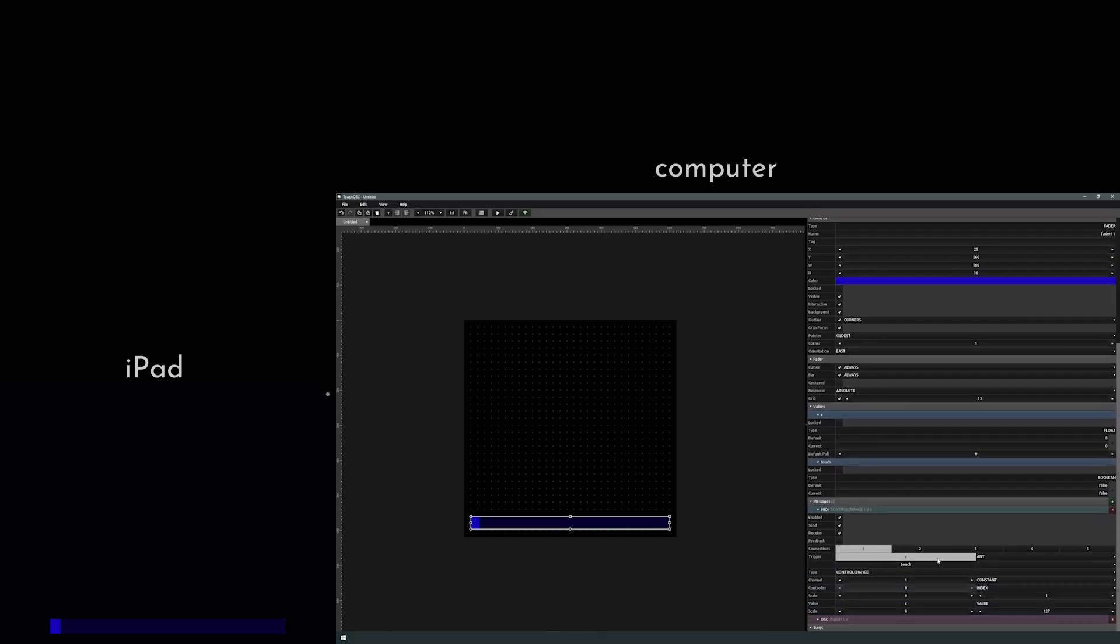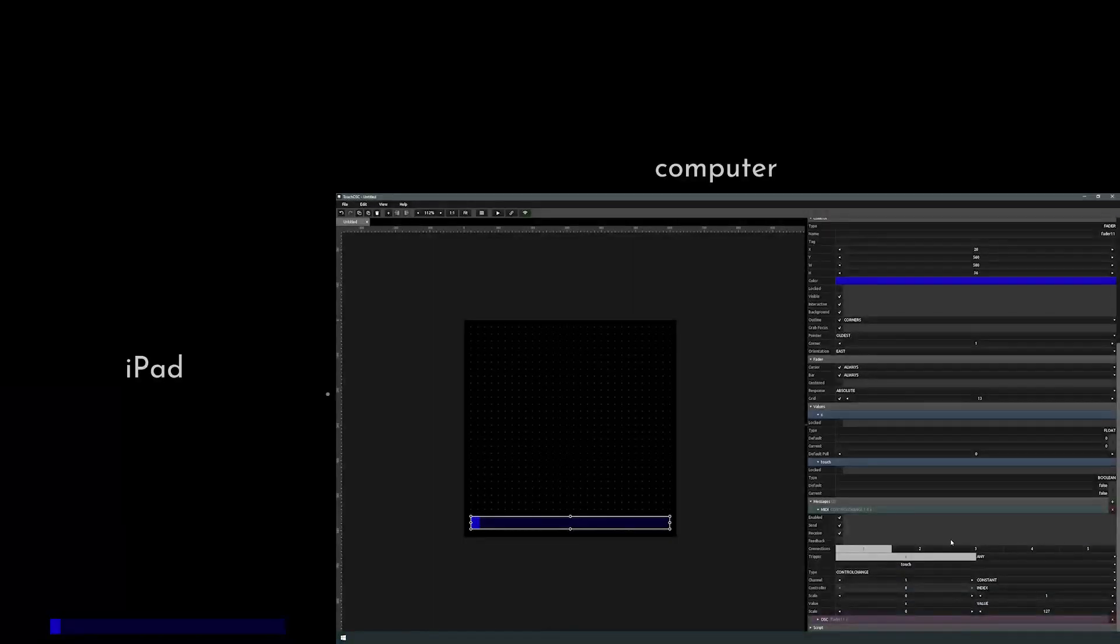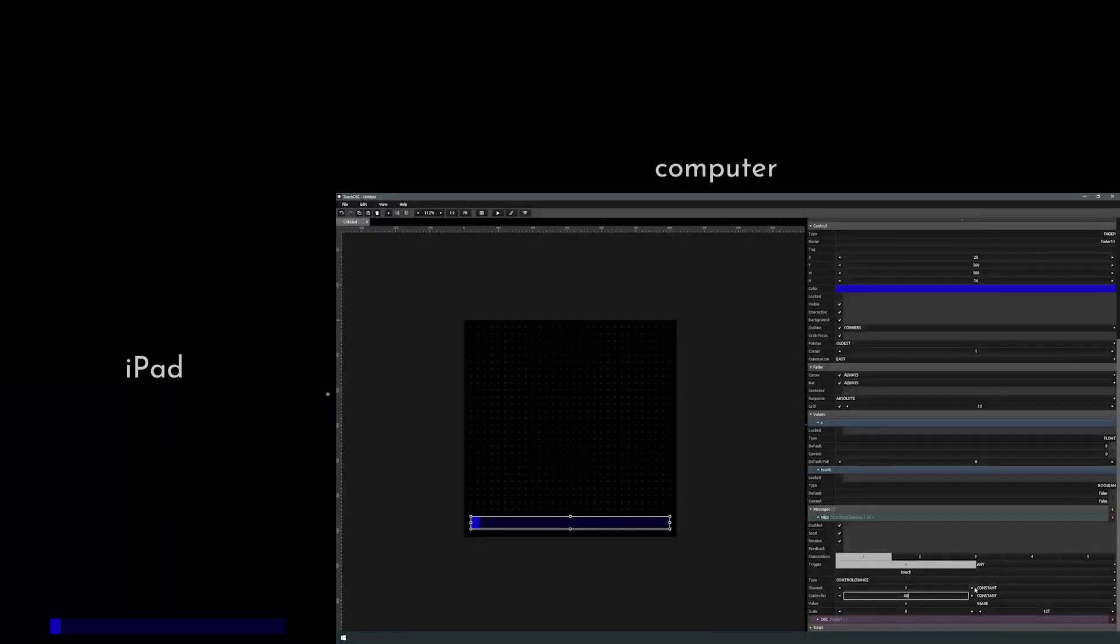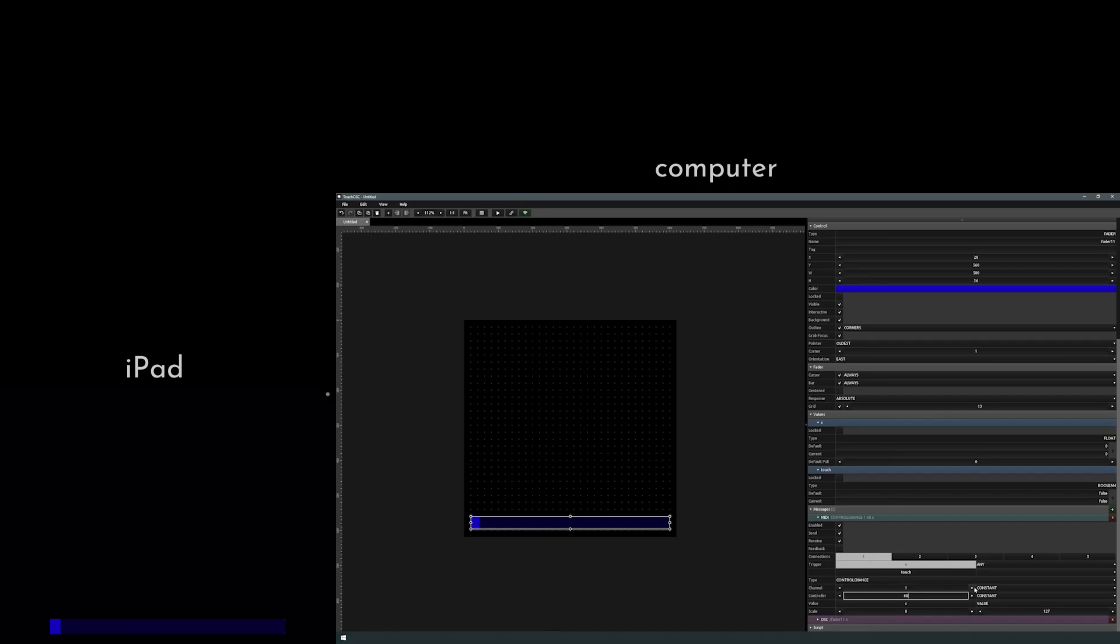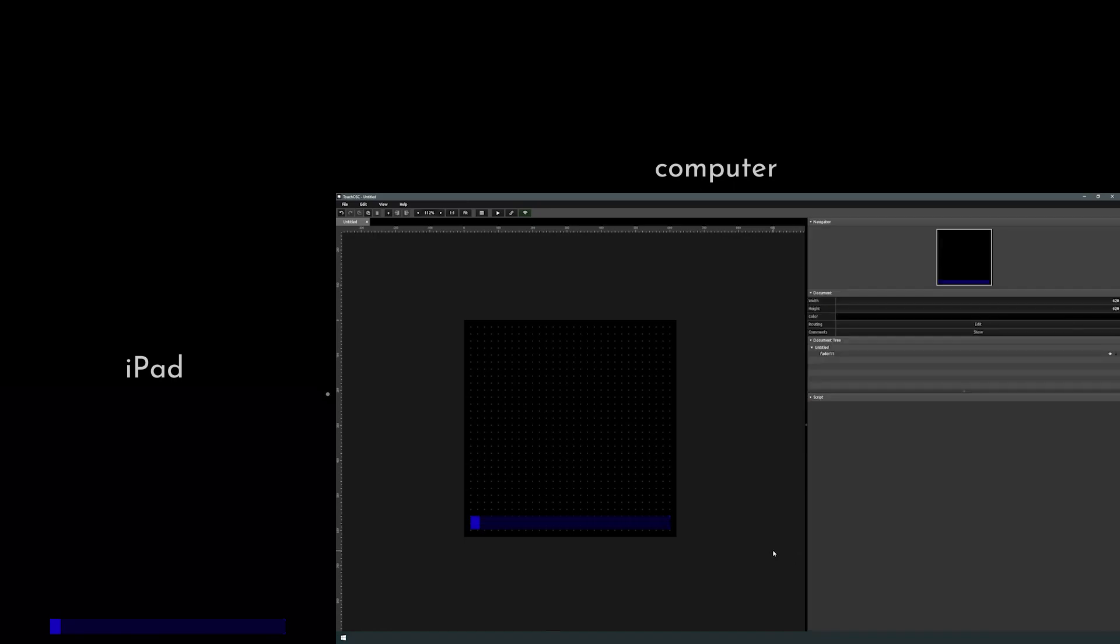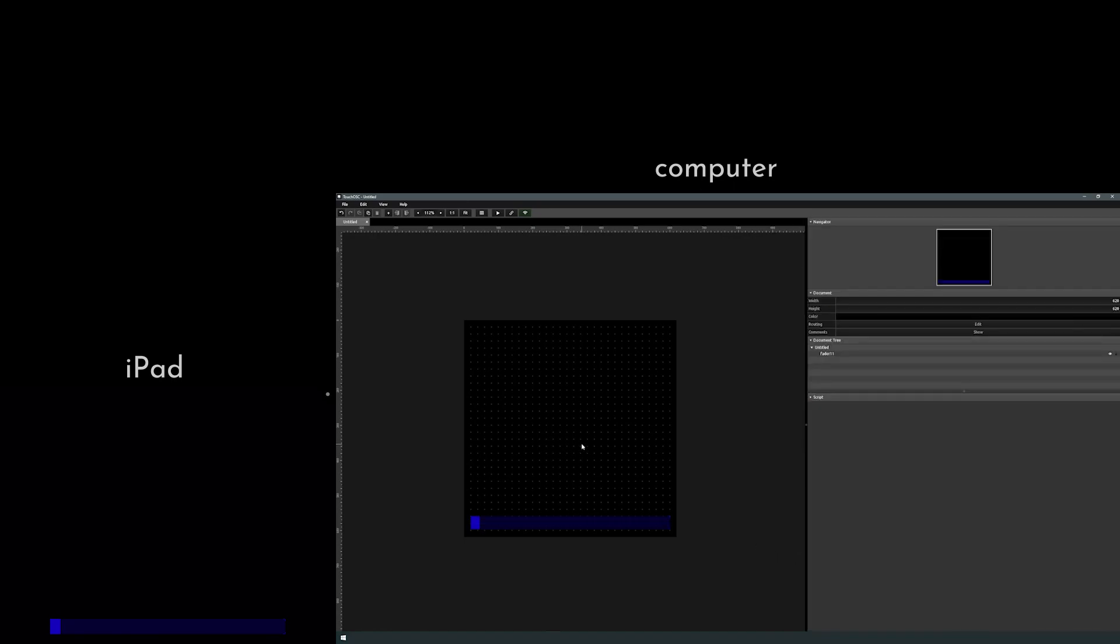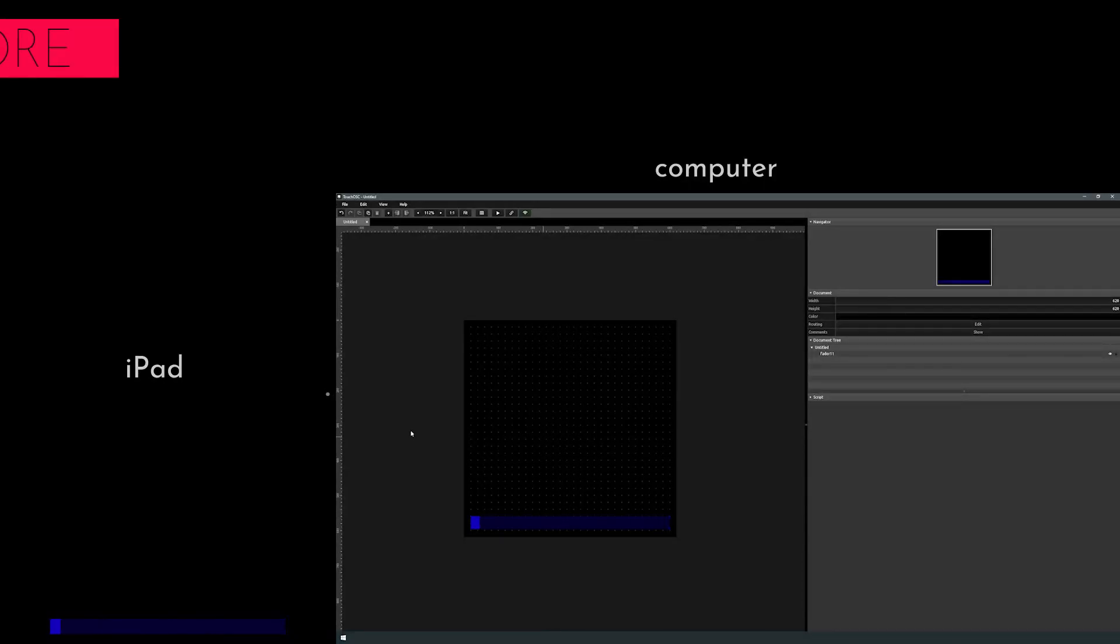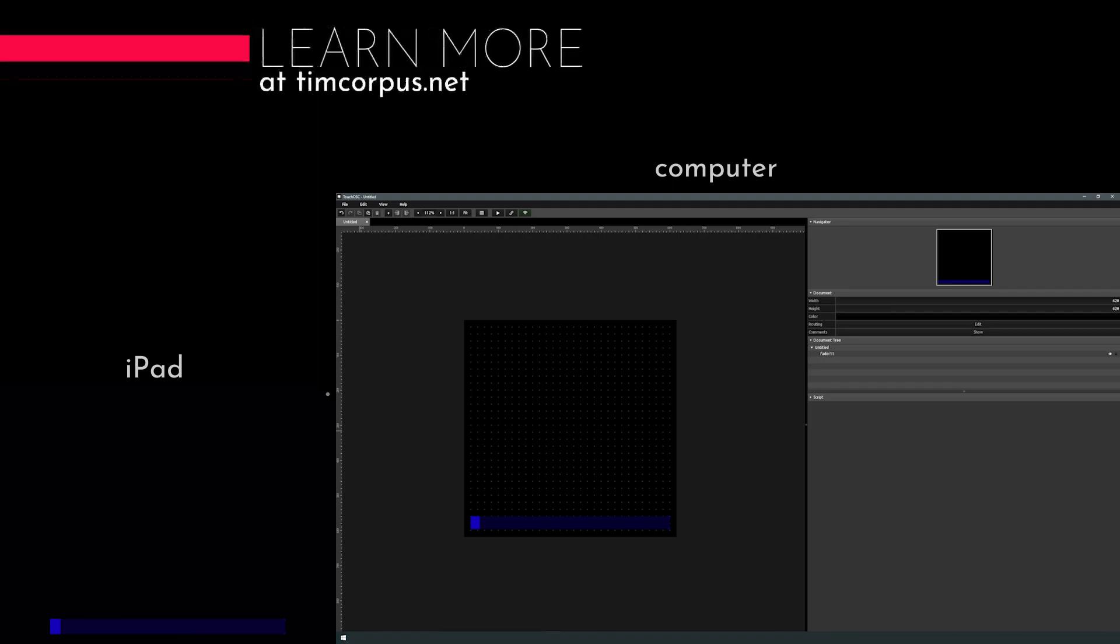So we're gonna use channel 1, we'll just keep it there. Change this to constant, and I'm gonna go ahead and put in 68. No real reason, I'm just picking that for now. Now again, on our iPad, we should be able to see this. Of course, it's not doing anything in our DAW right now, so let's go ahead and take a look at our DAW.